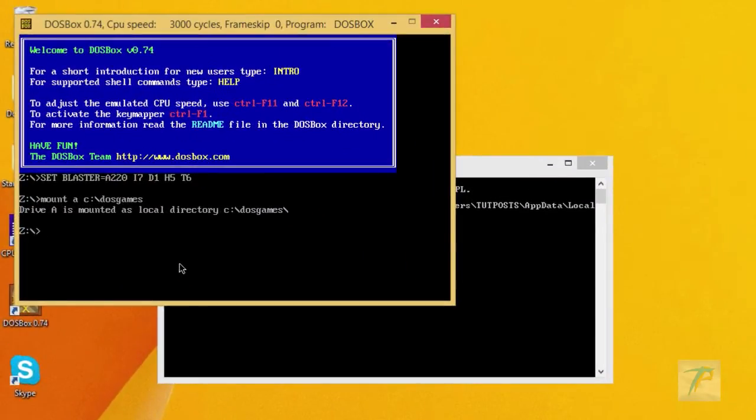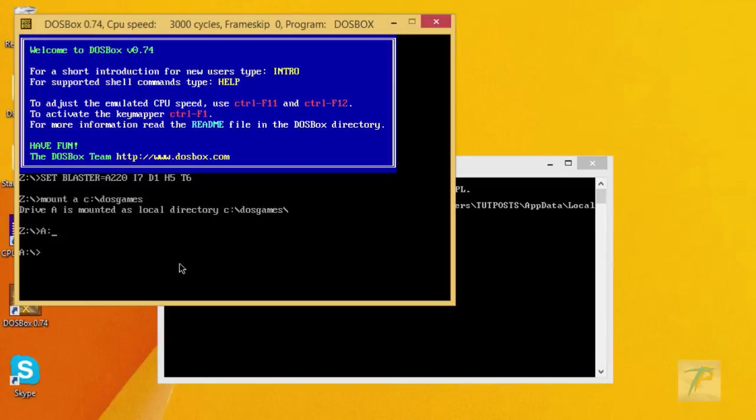Here, you would have to use traditional DOS commands to access directories and files. Since drive A is mounted as local directory, type A colon and execute it to change the drive. Once the drive is changed, use DIR command to see directories and files inside the drive A.